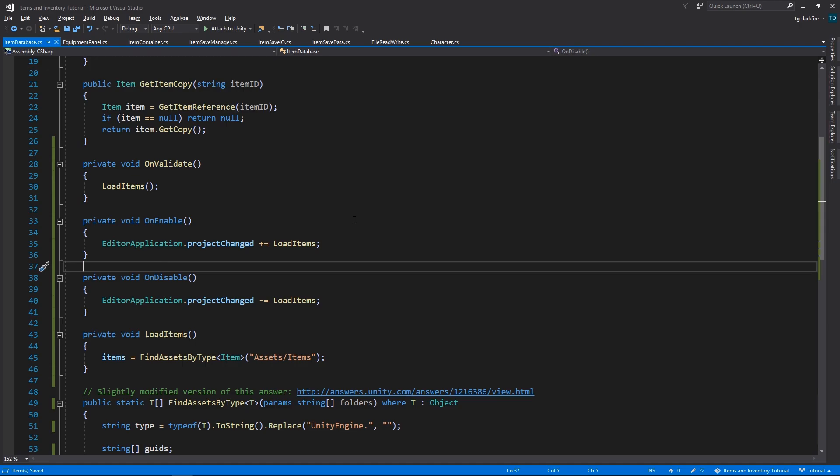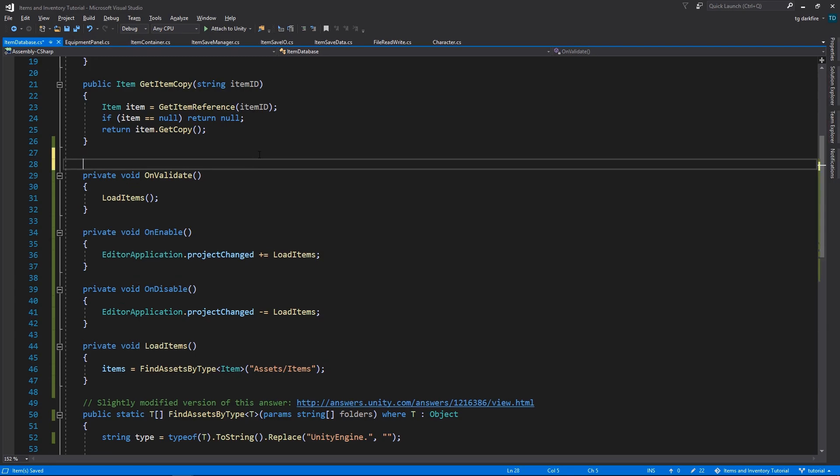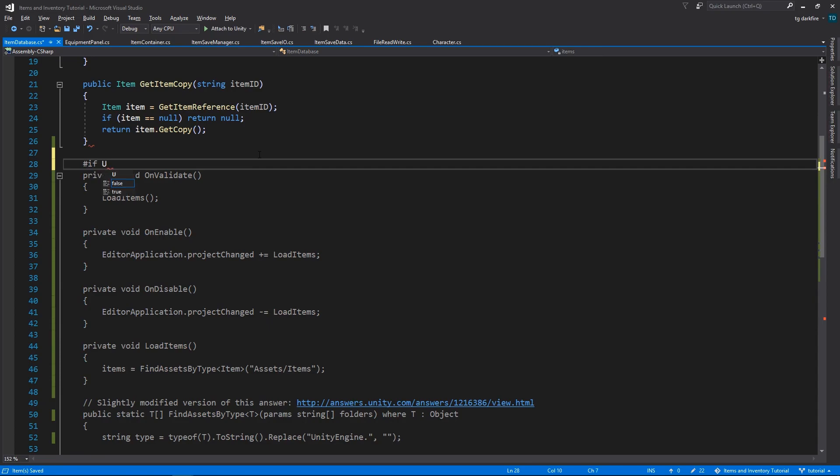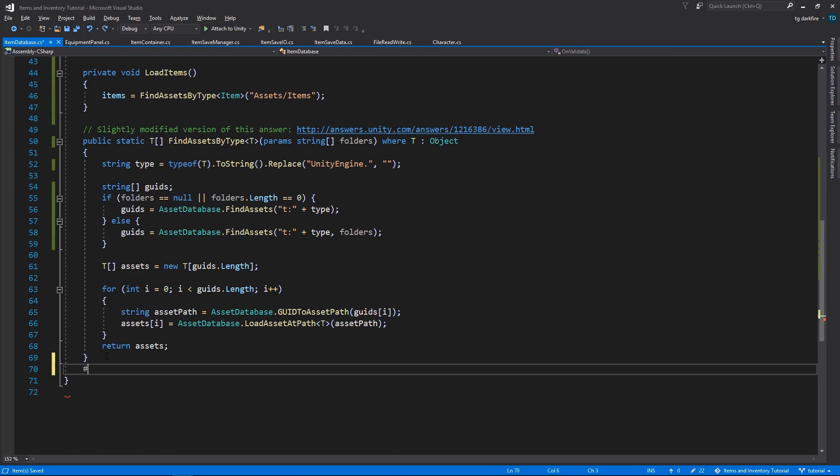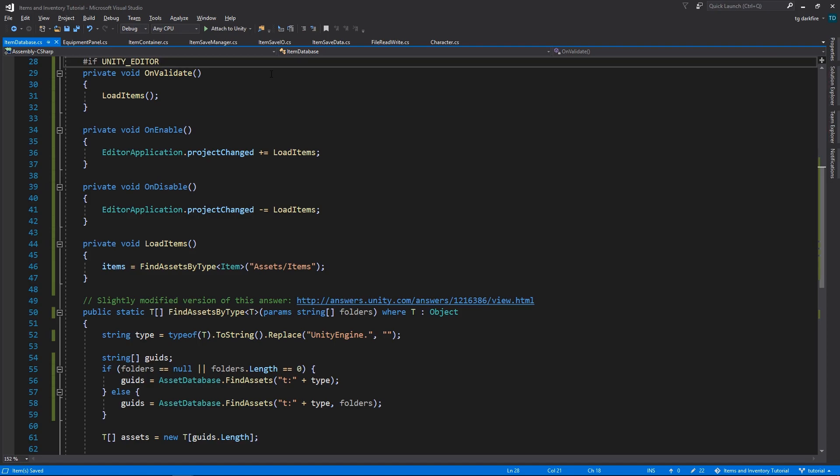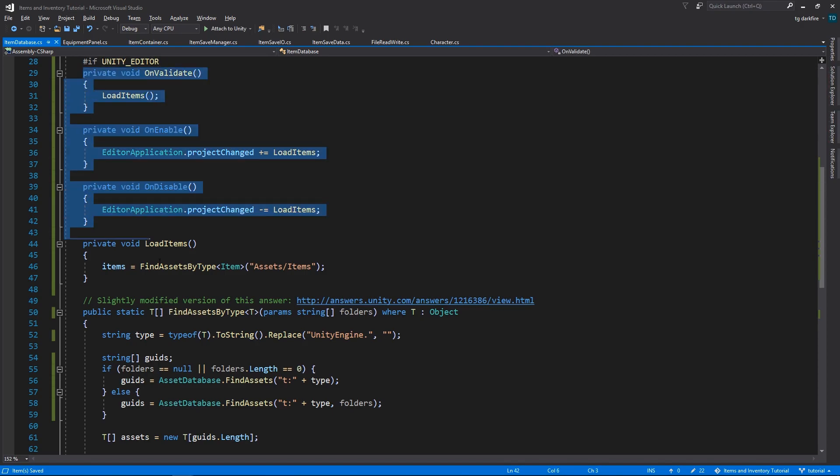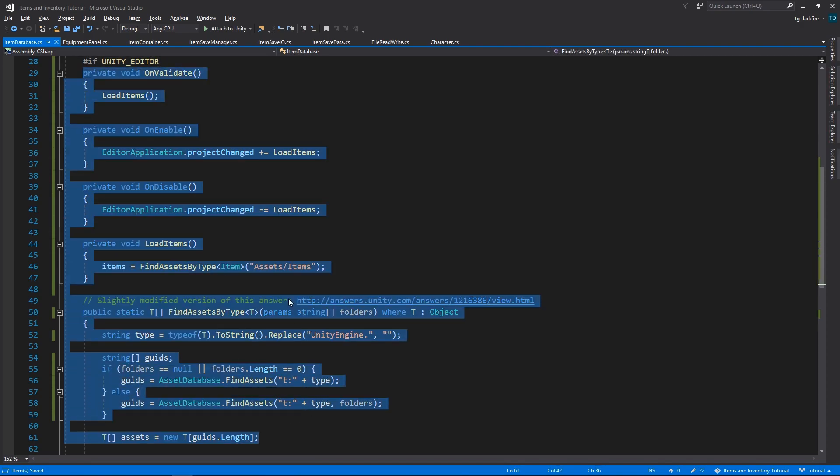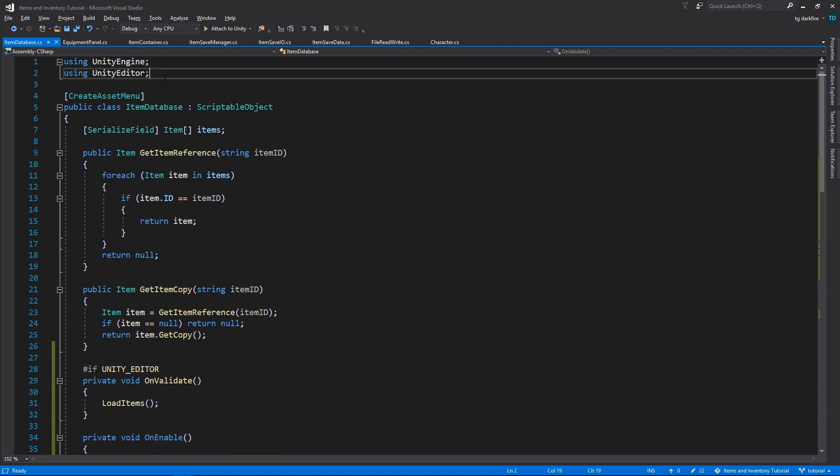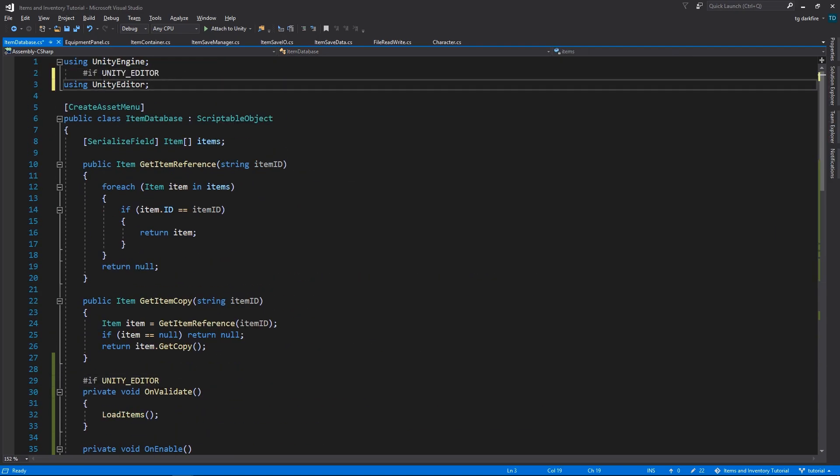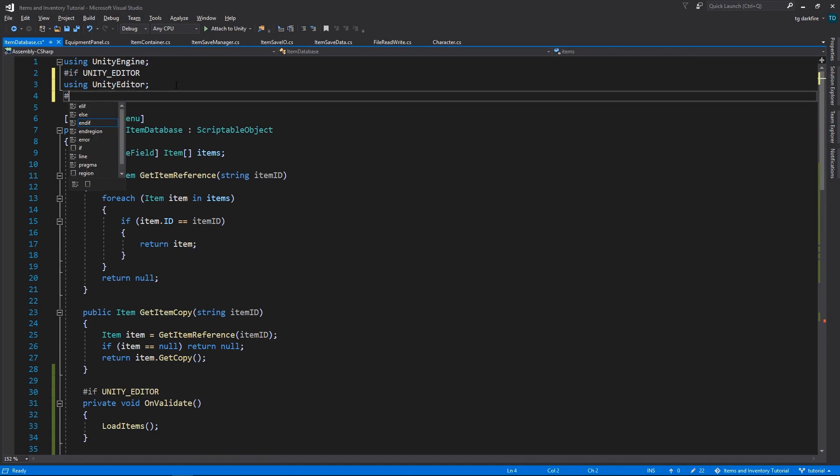And lastly, in order to avoid compilation errors when we make a build of our game, we will need to surround all of this code with a platform-dependent compilation statement by saying if Unity Editor. And at the bottom of these functions, we need to put the endif tag. This statement essentially makes this code only compile when we are in the Unity Editor. When we make a build, it's as if this code never existed. We will also need to surround the using Unity Editor statement with the same script conditional compilation symbols.